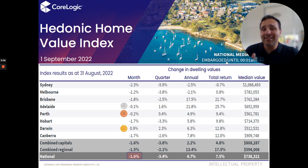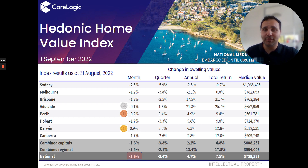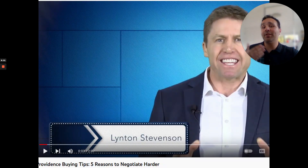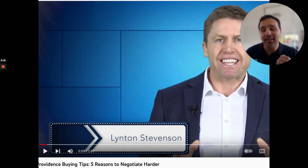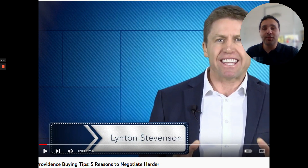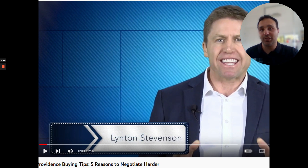Despite the recent weakness, housing values across most regions remain well above their pre-COVID levels. Home values in all capital cities and rest-of-state areas, bar Melbourne, remain 15% or more above levels recorded in March 2020, implying that most homeowners have a significant equity buffer before their home is likely to be worth less than what they paid for it. We did a short video on tips for buying in a cooling market — look for it on our YouTube channel: Providence Buying Tips, Five Reasons to Negotiate Harder.